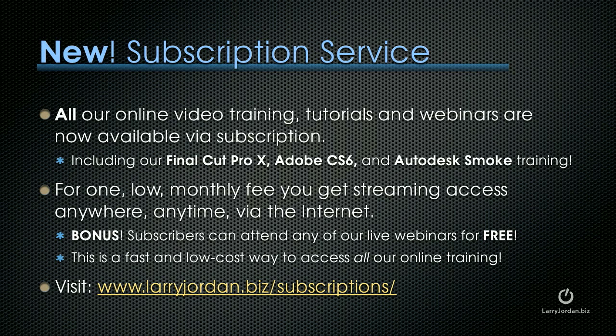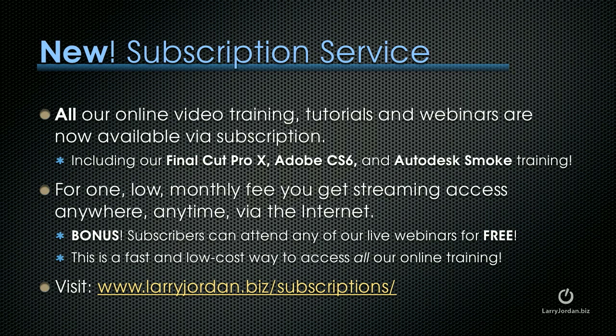And by the way, we have this brand new subscription service where all our online video training, tutorials, and webinars are now available via subscription. This includes our Final Cut Pro X, Adobe CS6, and Autodesk Smoke Training. For one low monthly fee, you get streaming access anywhere, anytime via the internet. Plus, subscribers can attend any of our live webinars for free. This is a fast and low-cost way to access all of our online training, and to learn more, visit LarryJordan.biz slash subscriptions.